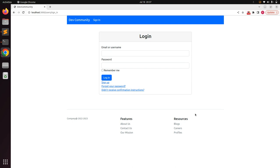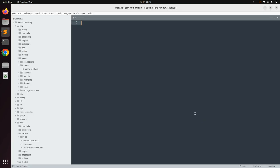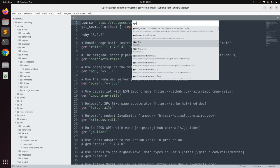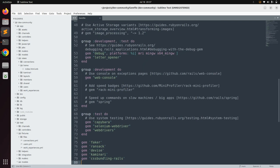Open the project directory in your text editor and go to the Gemfile. In the Gemfile, we need to set up some gems like RSpec and the FactoryBot gem. Here you can see that we have a group for development and test — make sure you add your RSpec gem and FactoryBot Rails gem here.